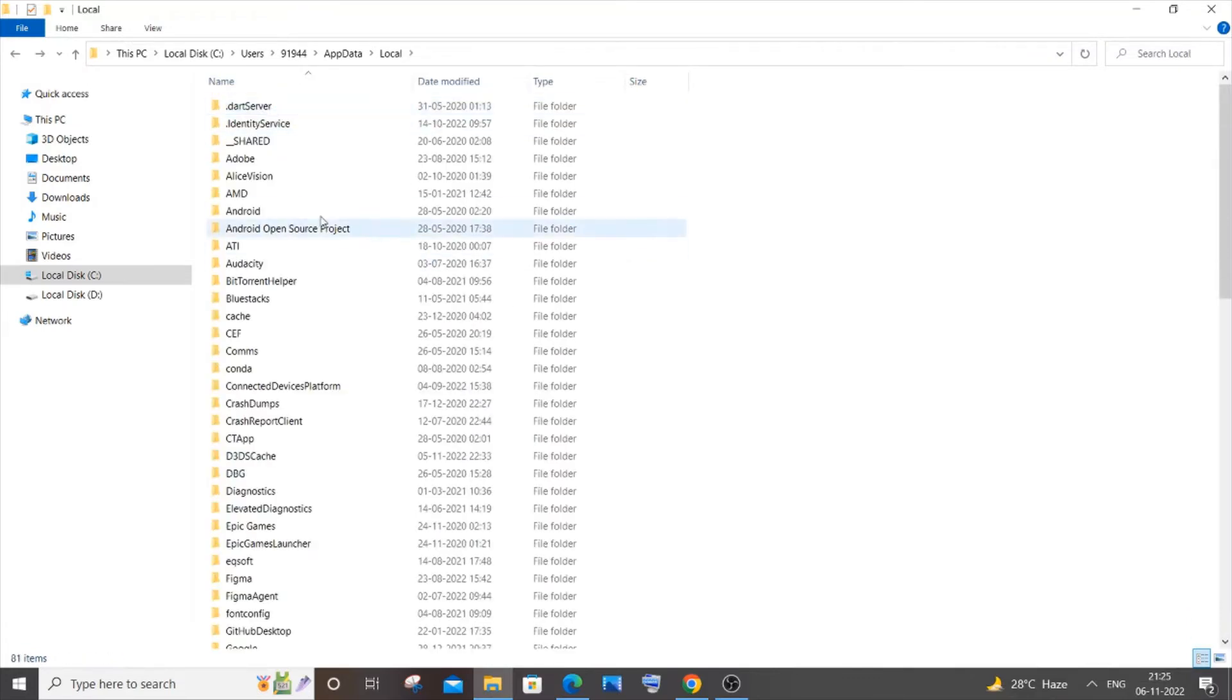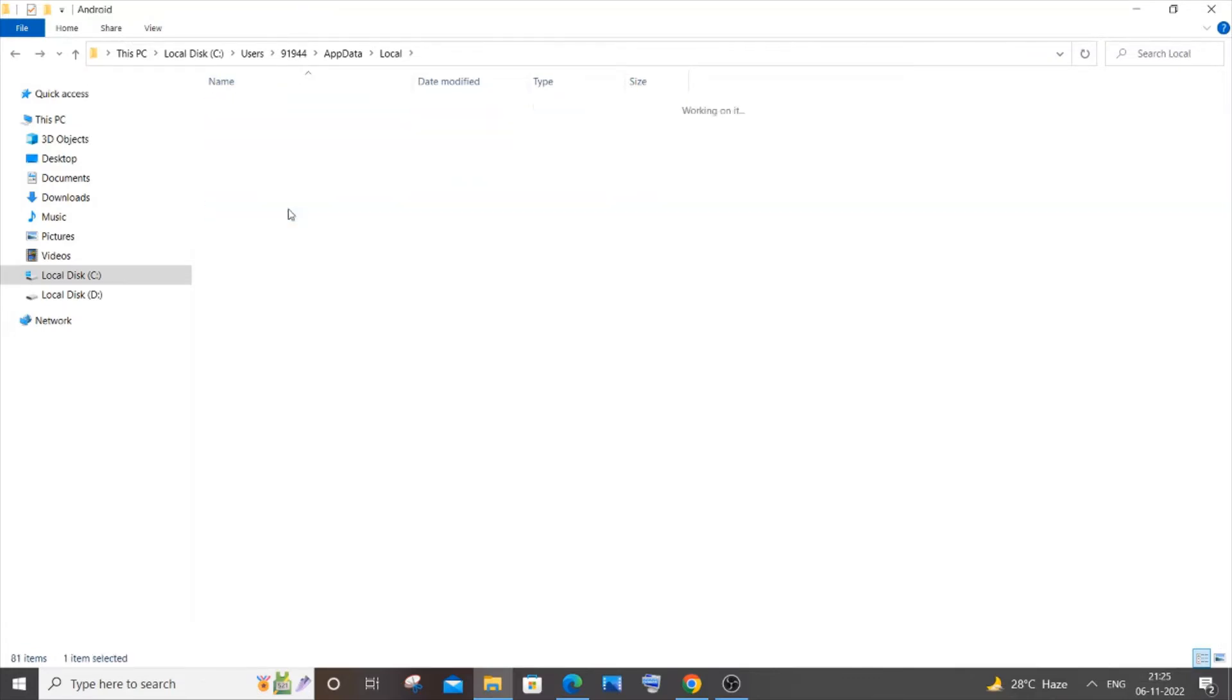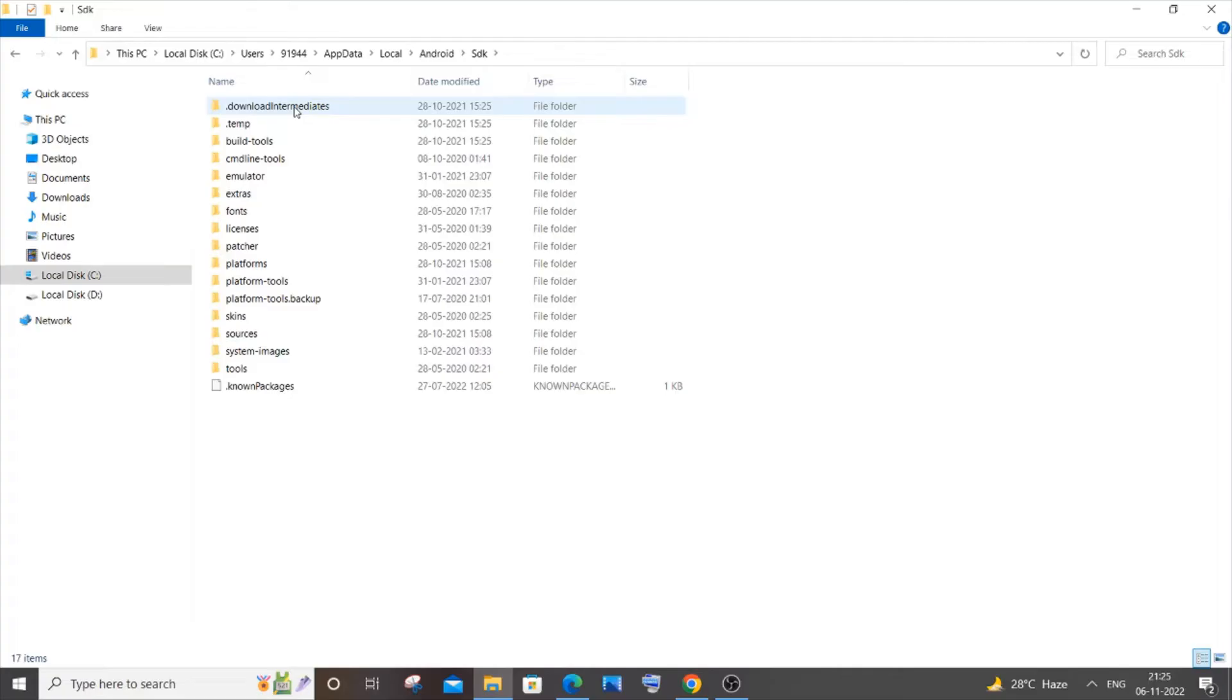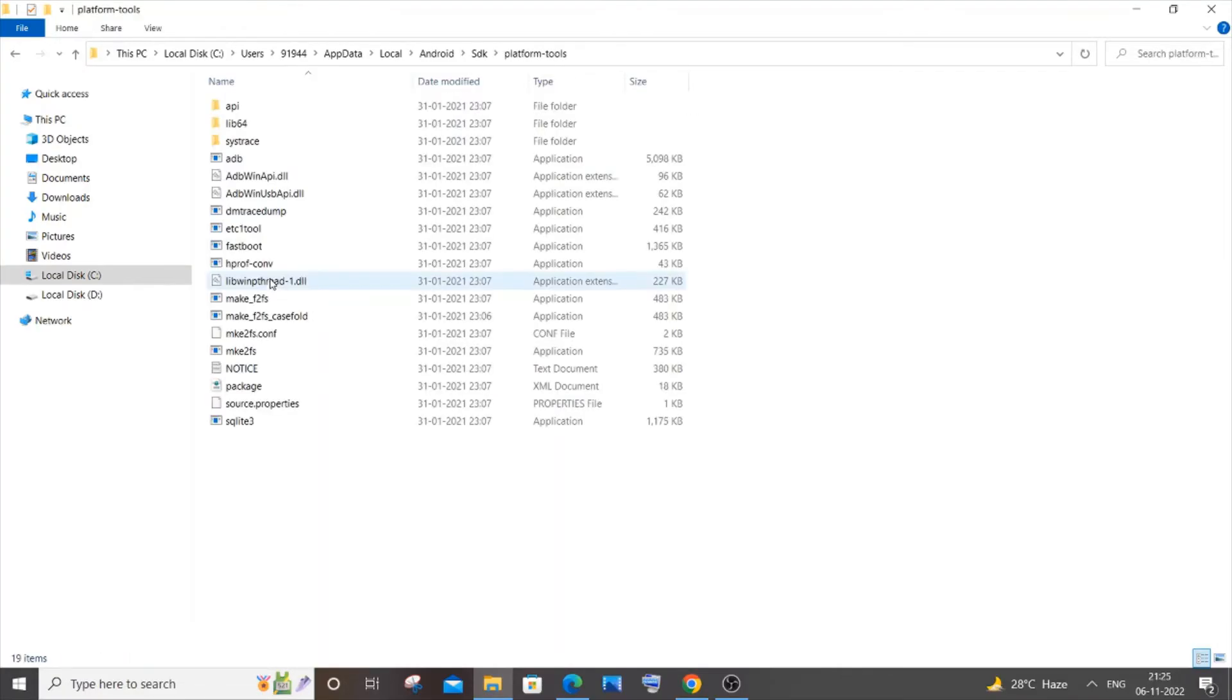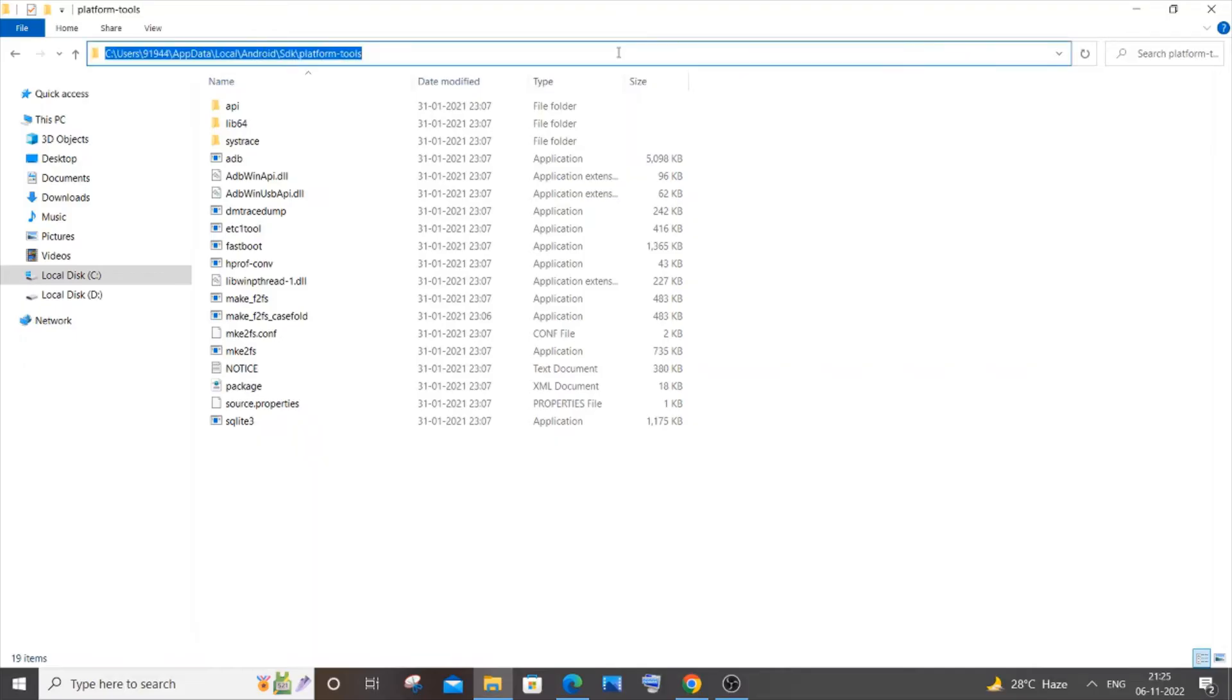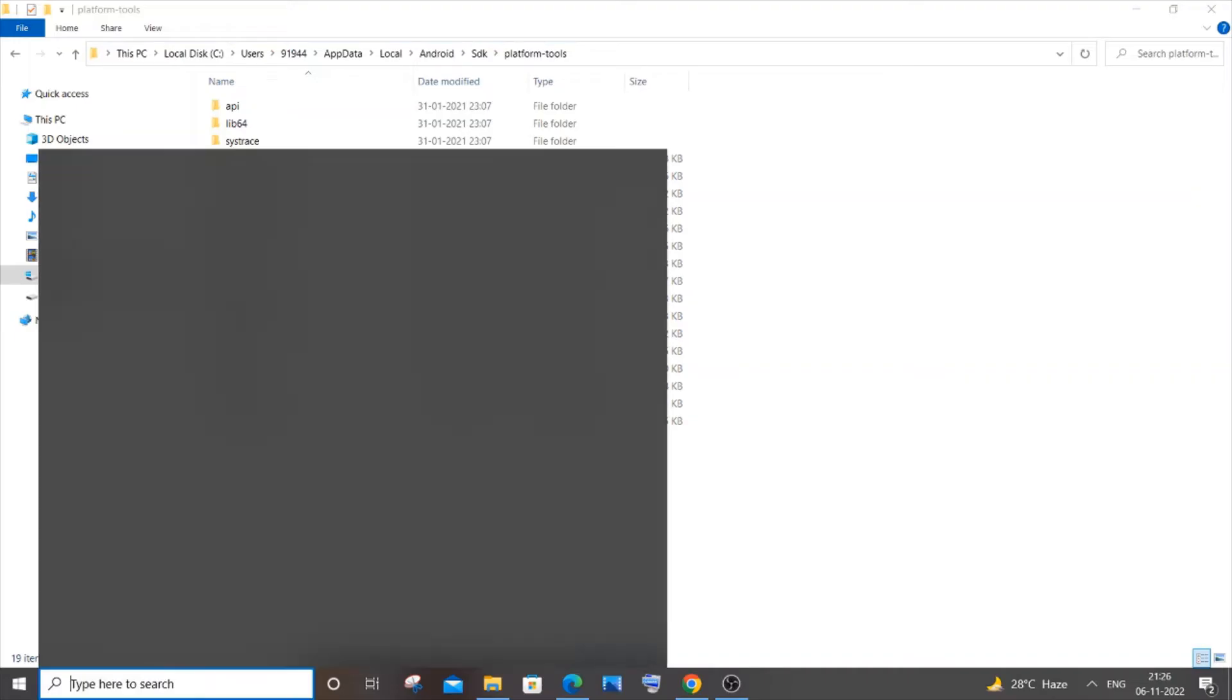You need to go to Android, then SDK, and you'll have this platform-tools here. Click it and copy this path - the whole path. It's C:\[your username]\AppData\Local\Android\sdk\platform-tools. Be careful with this path, just copy this with Ctrl+C and go to Search.